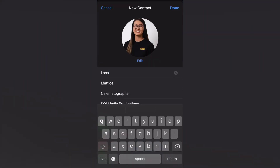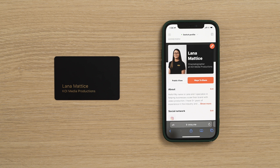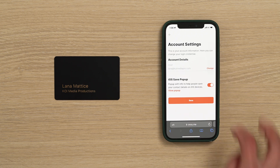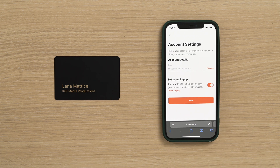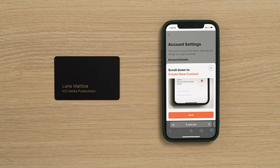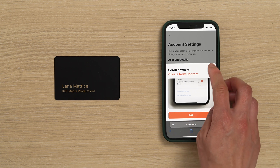You have the option to turn this pop-up off. Click on the small icon at the top left-hand corner of your account. Next, click on Settings. Click the View pop-up option to see what it would look like if you kept the pop-up enabled. To disable it, simply turn off the iOS Save Pop-up option.